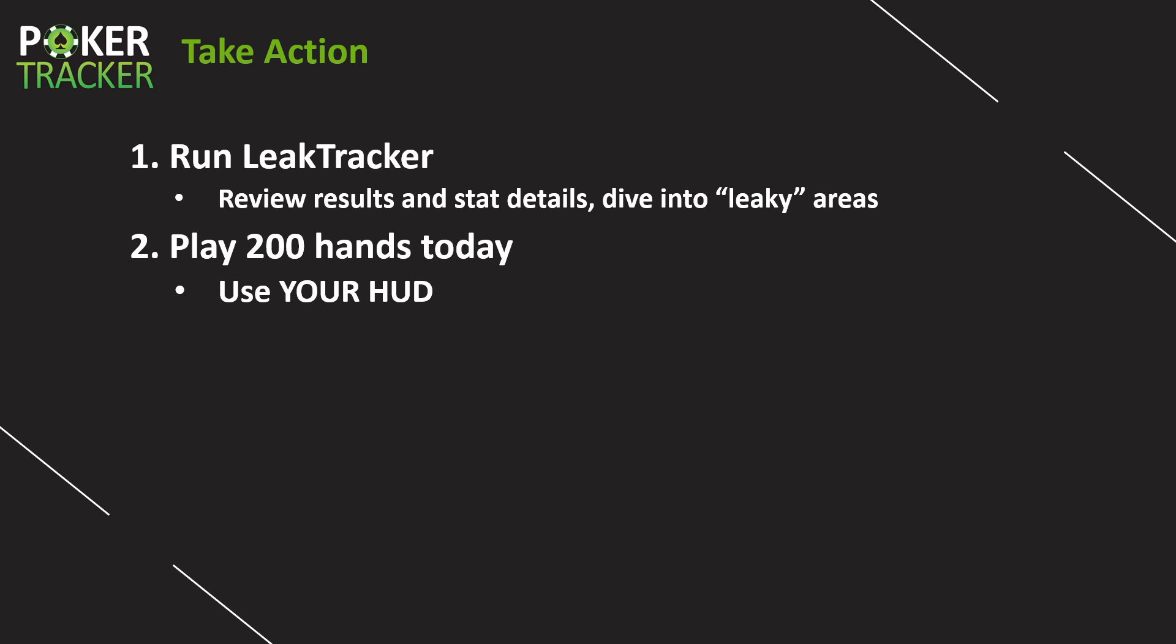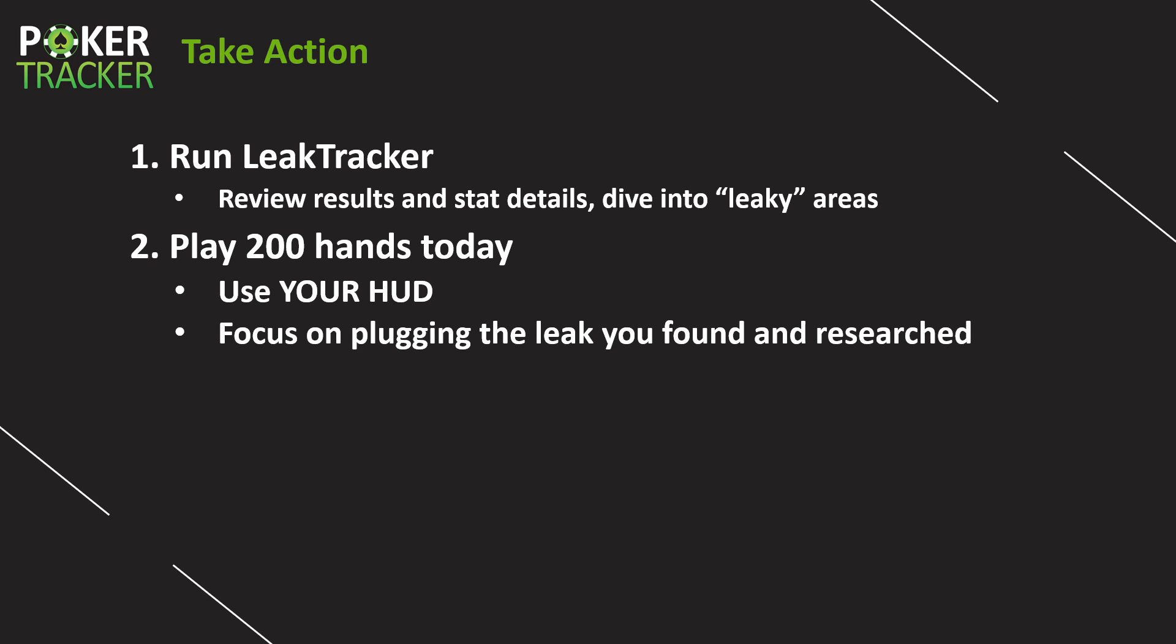Of course, once again, play 200 hands today. Continue to use your HUD. Now that you've really found a few different leaky areas with these various videos, you should really know where you should be focusing your studies and your play on, right? So focus on plugging the leak that you found with leak tracker or the Hold'em hand range visualizer, or when we were going through the stats page, statistics tab, and running filters. Whatever it is, start working on plugging specific leaks that you found and did some more research on.